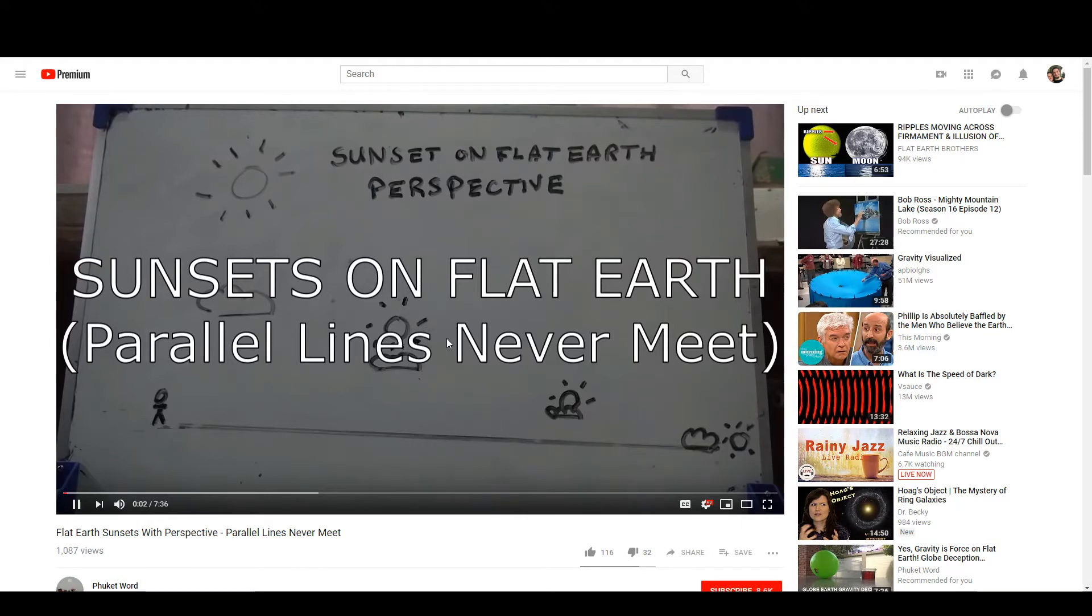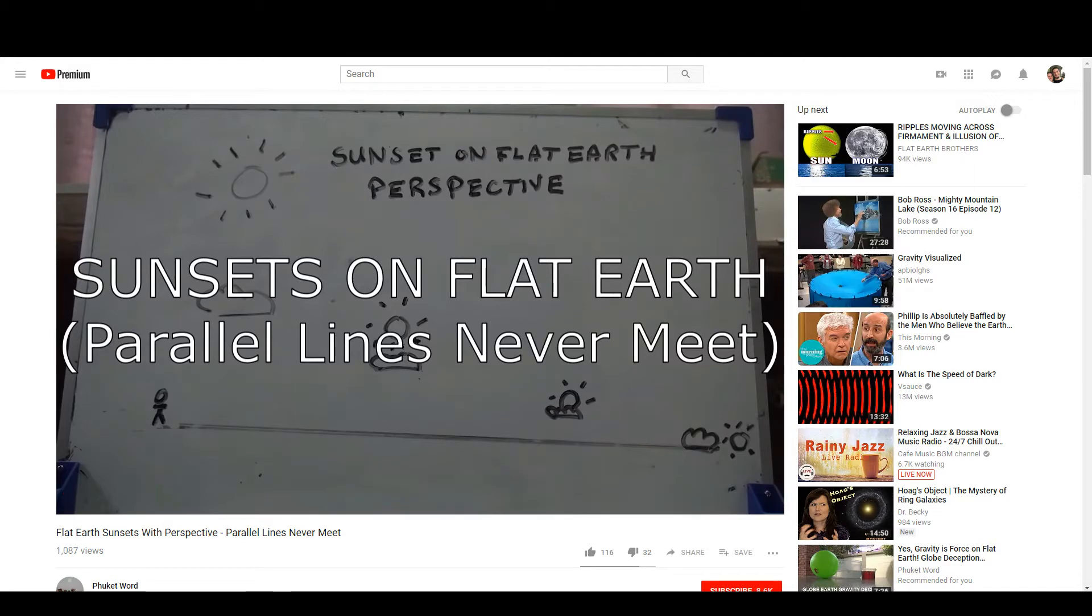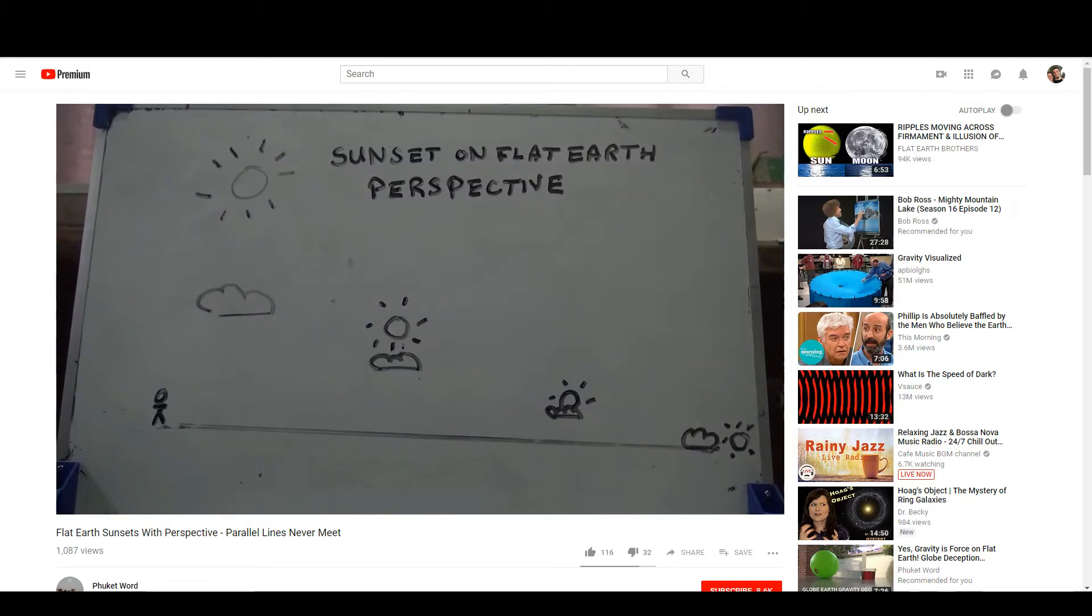Hello flat earth researchers, debaters, and debunkers. It is admittedly quite a challenge to detach from the perception that we see sunsets because we're on a spinning spherical earth making the Sun go below the surface. So let's just have a look at how we can perceive a sunset on the flat earth.